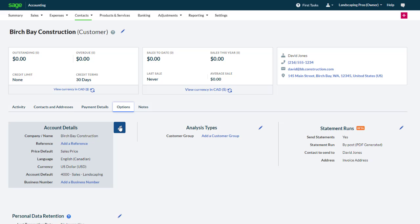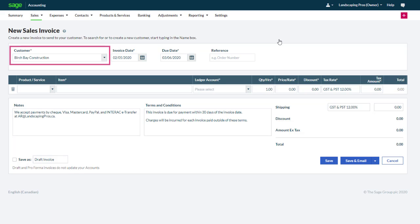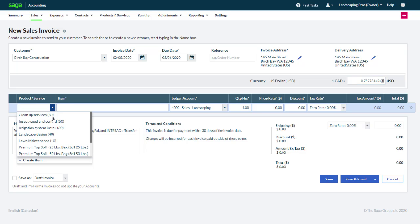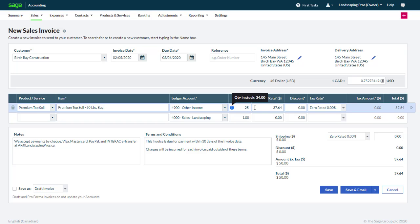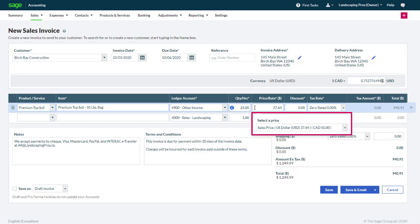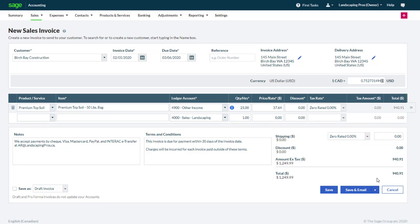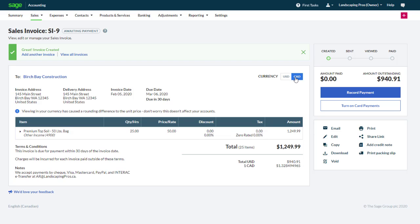Now we will create an invoice for our customer in the US. From the plus symbol we select Sales Invoice. As soon as we select our US customer, information appears about the exchange rate. Note that even though we are using live exchange rates, it is possible to manually update the rate as needed. You should create the invoice as usual. Here we are shipping bags of topsoil. All the amounts are displayed in the customer's currency of US dollar. If you use products and services, your saved price or rate is automatically converted using the exchange rate. The totals are also displayed in Canadian dollars for your convenience. Let's save this invoice.